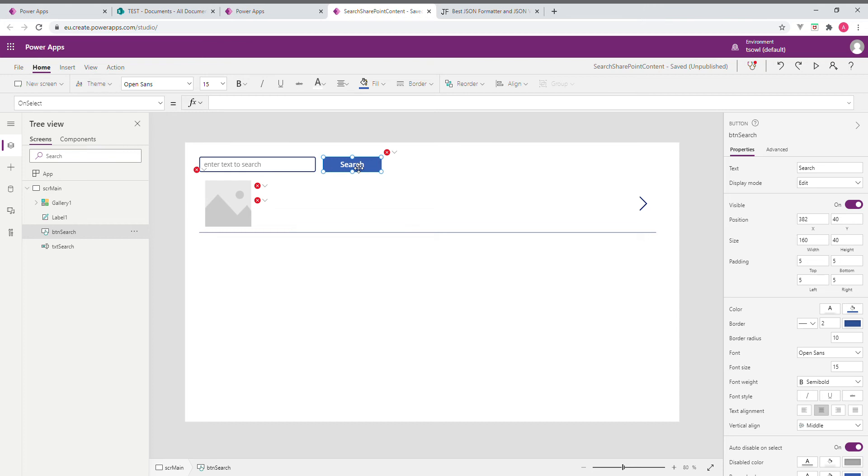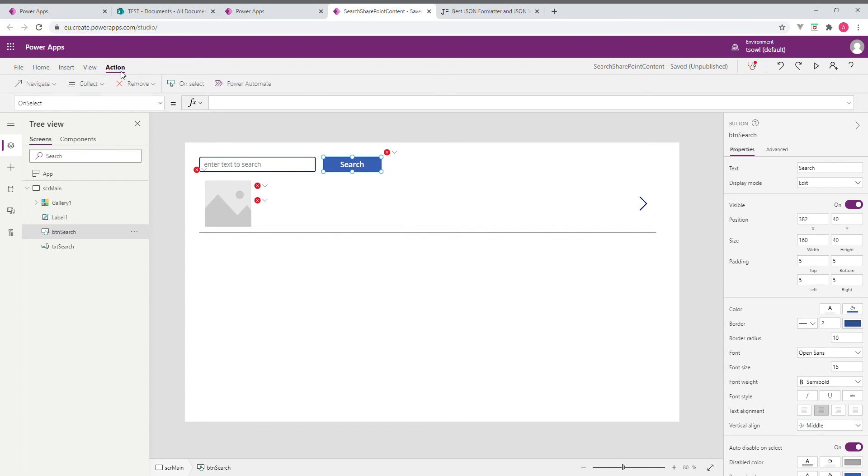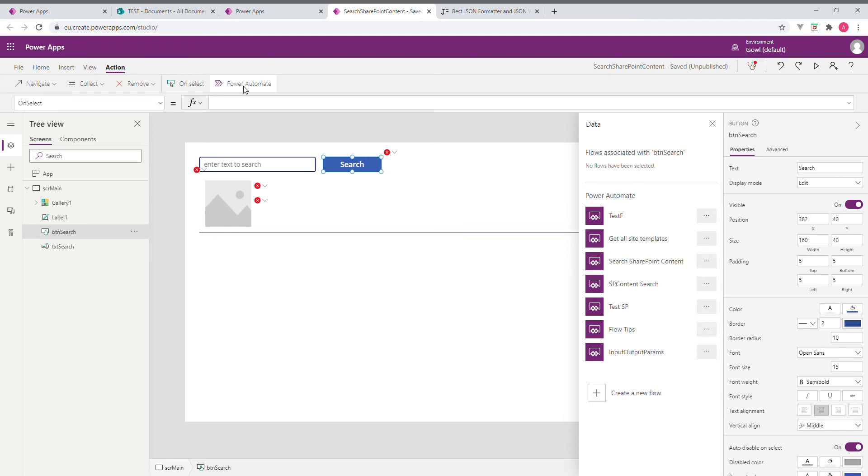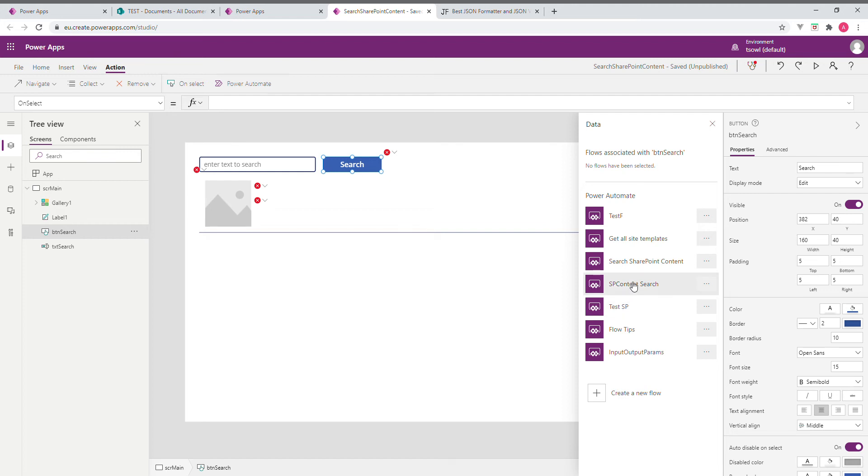To call the flow, I selected the button object. Then go and click on this action. Then at the end, we have Power Automate. Just click on that. Here in my environment, I have created a number of other flows, so it is showing all of that. So I am going to call this one, SP content search. This is the one we built in part 2 of this series. So just click on it and wait for a while. It is adding.